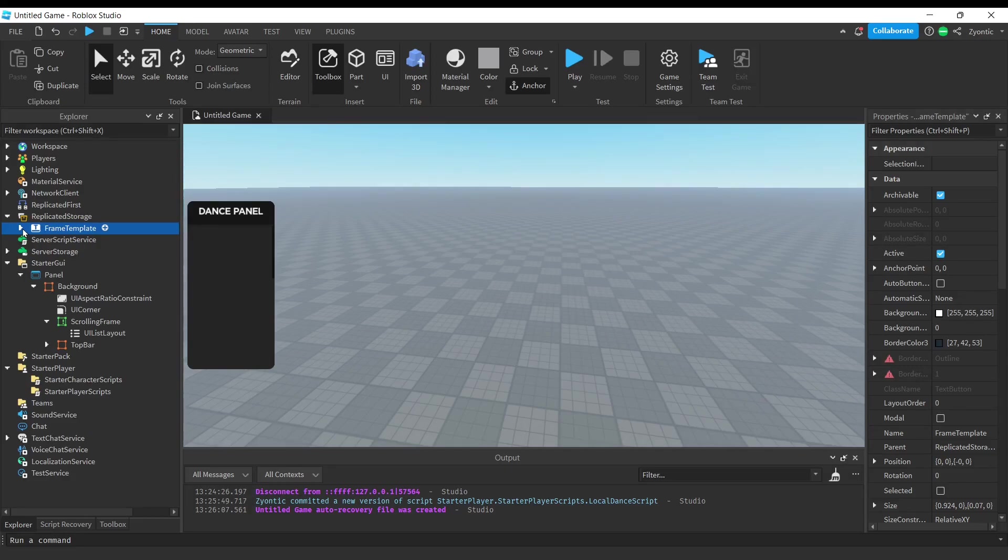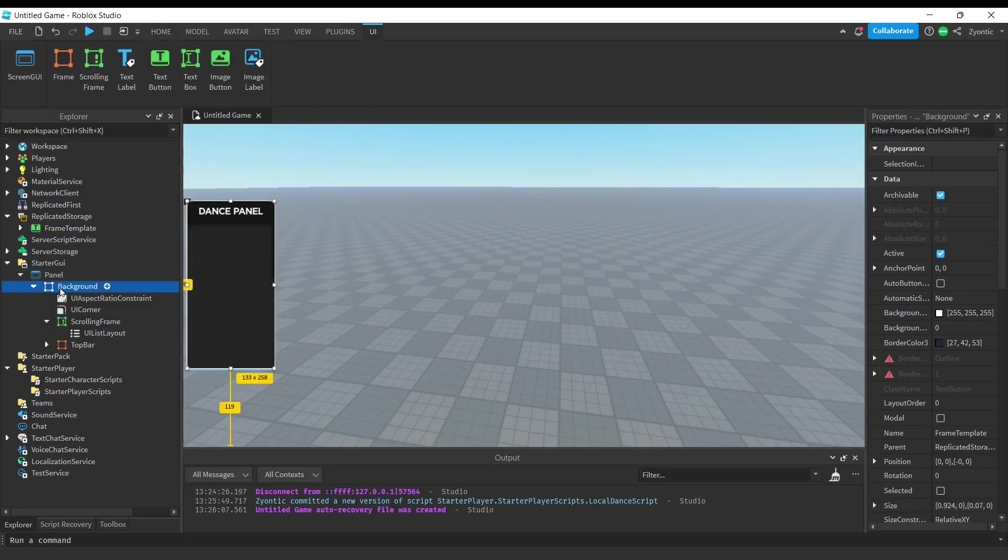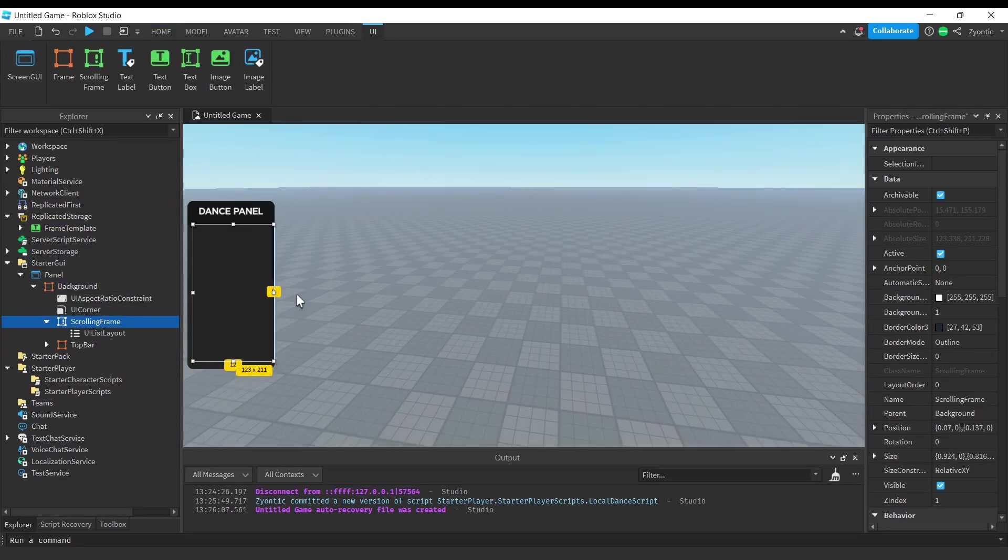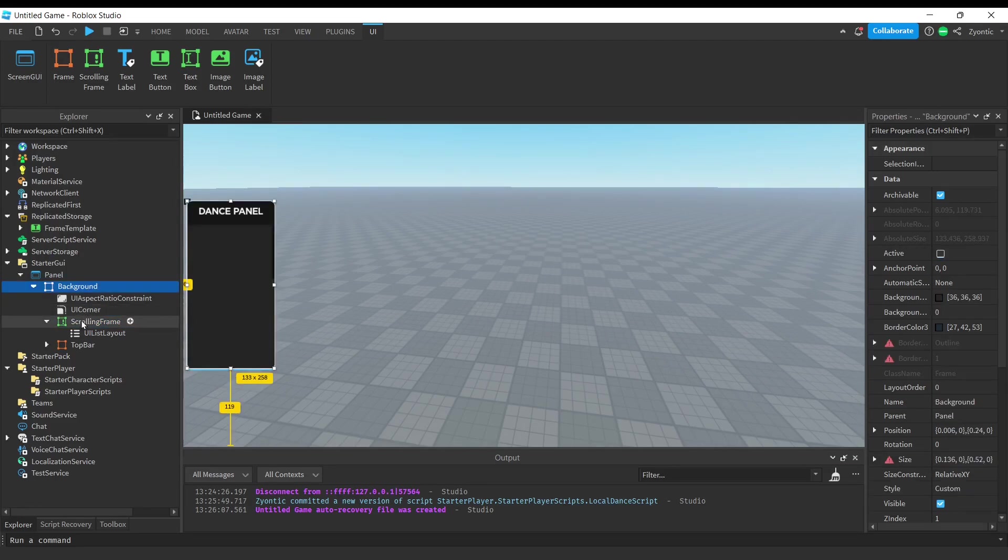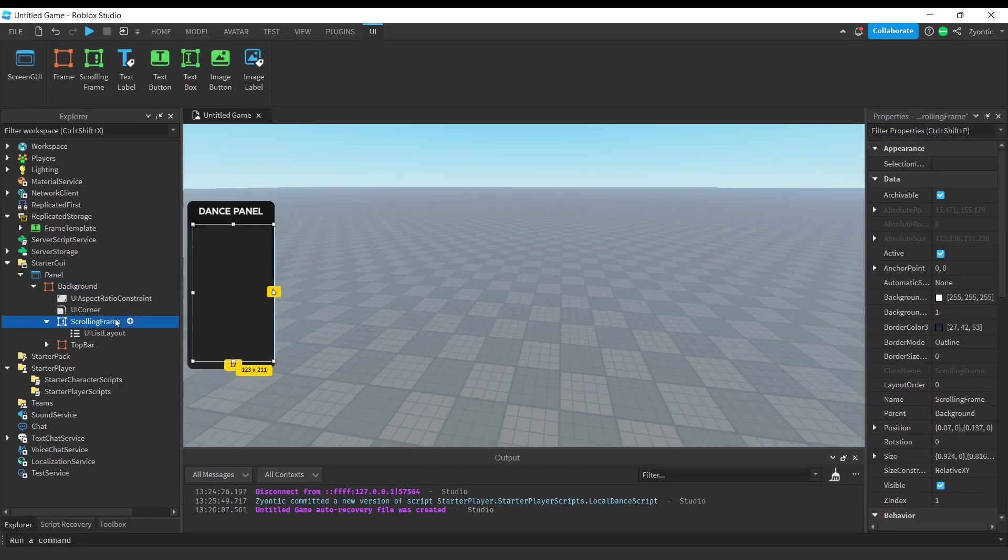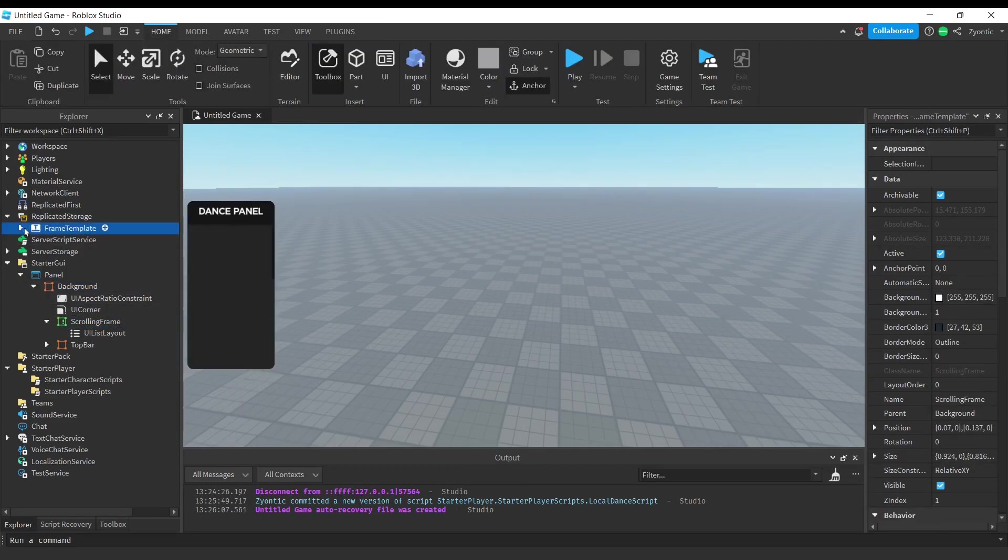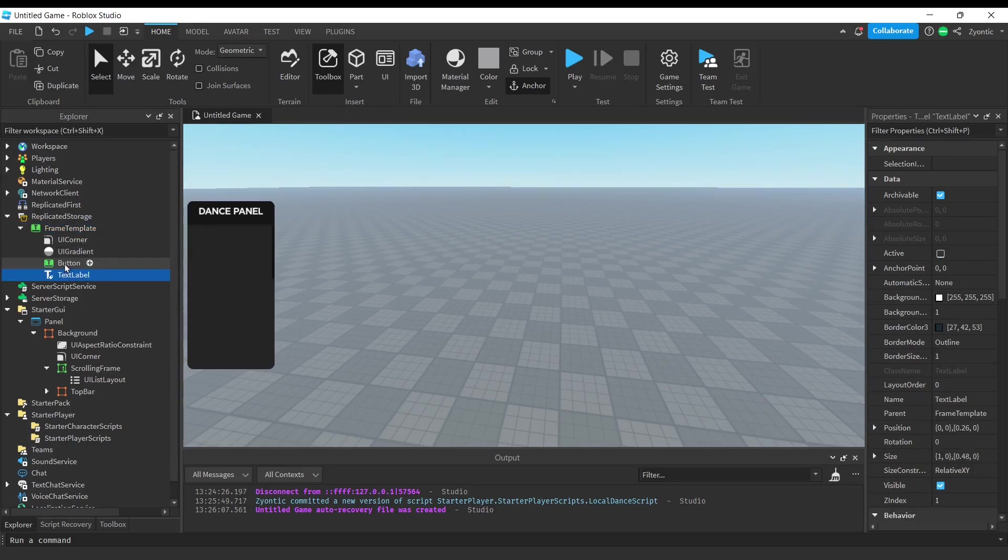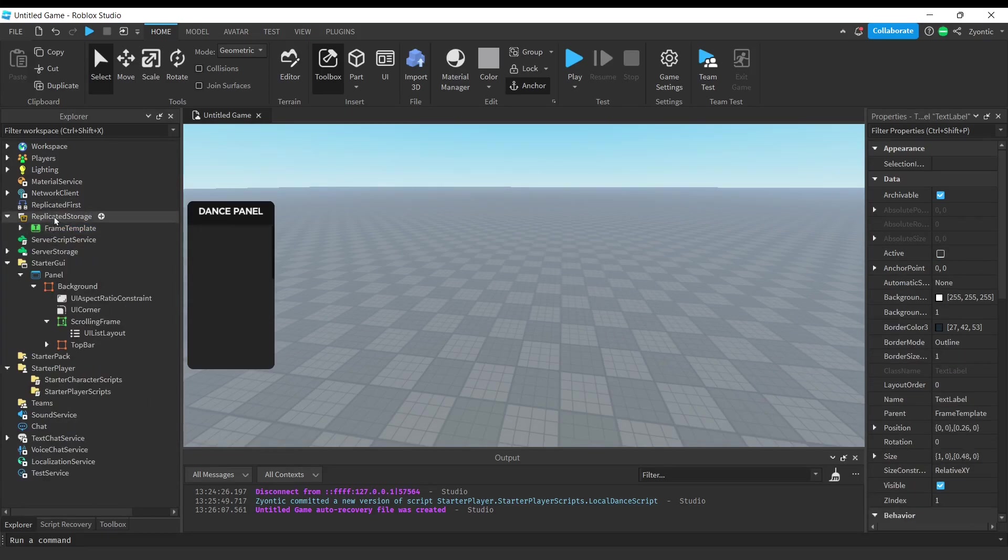If you guys want to make your own custom UI, it's super simple. It's literally just a frame with a scrolling frame inside of it. Honestly, you do not even need the frame. All you need is a scrolling frame and another frame with a text label and a button on it that you'll put inside of replicated storage.